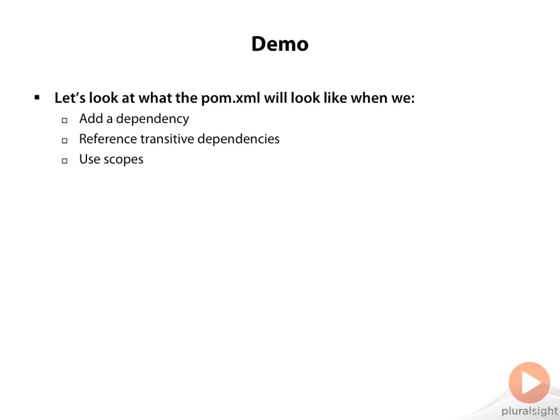So let's do a demo now and we'll look at what the pom.xml file will look like when we add a dependency. I'll show you a dependency not used in our Hello World application to show you how the reference to transitive dependencies is pulled in, and we'll also use scopes to show you how things don't get packaged or do get packaged in our final artifact.